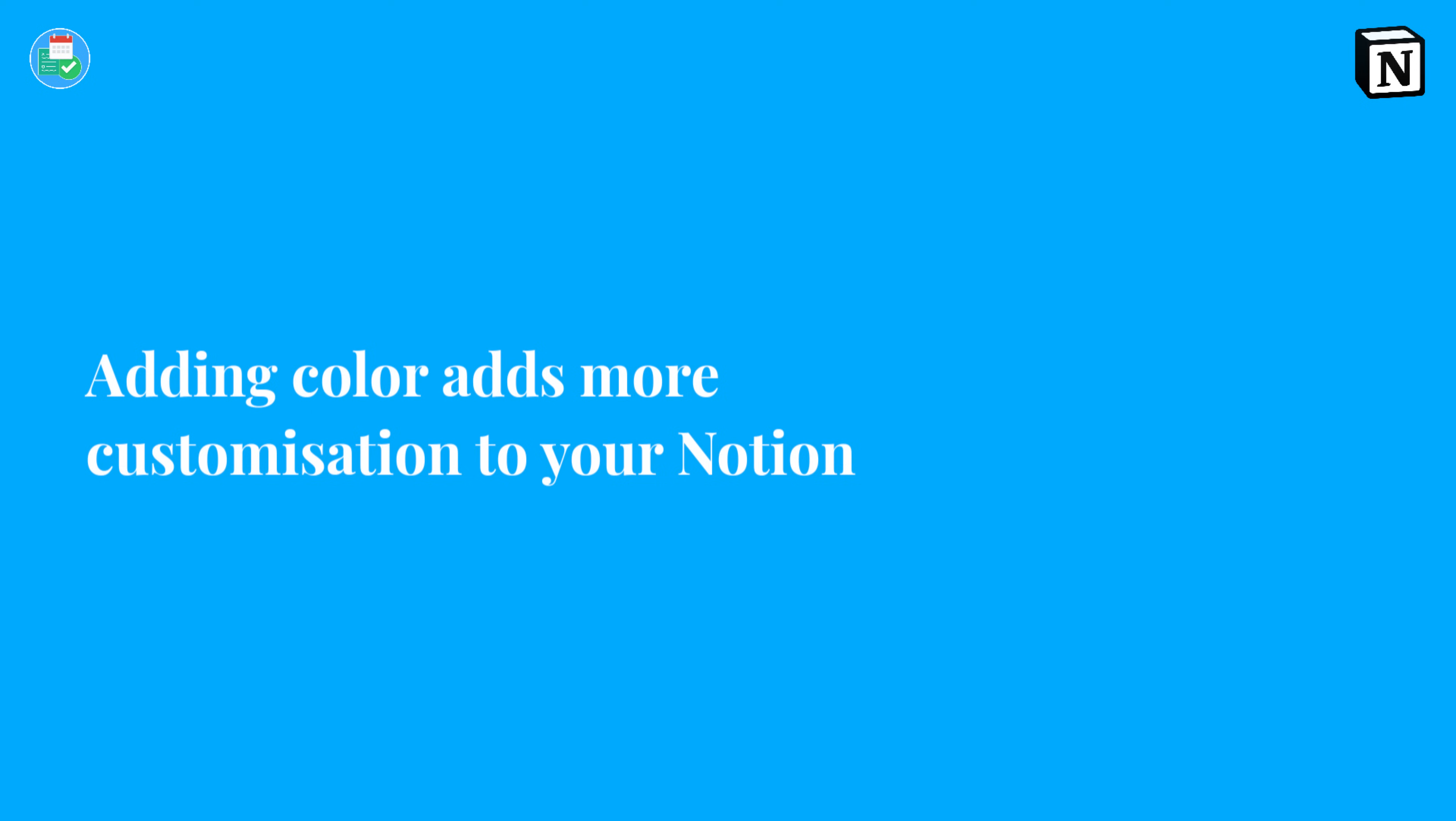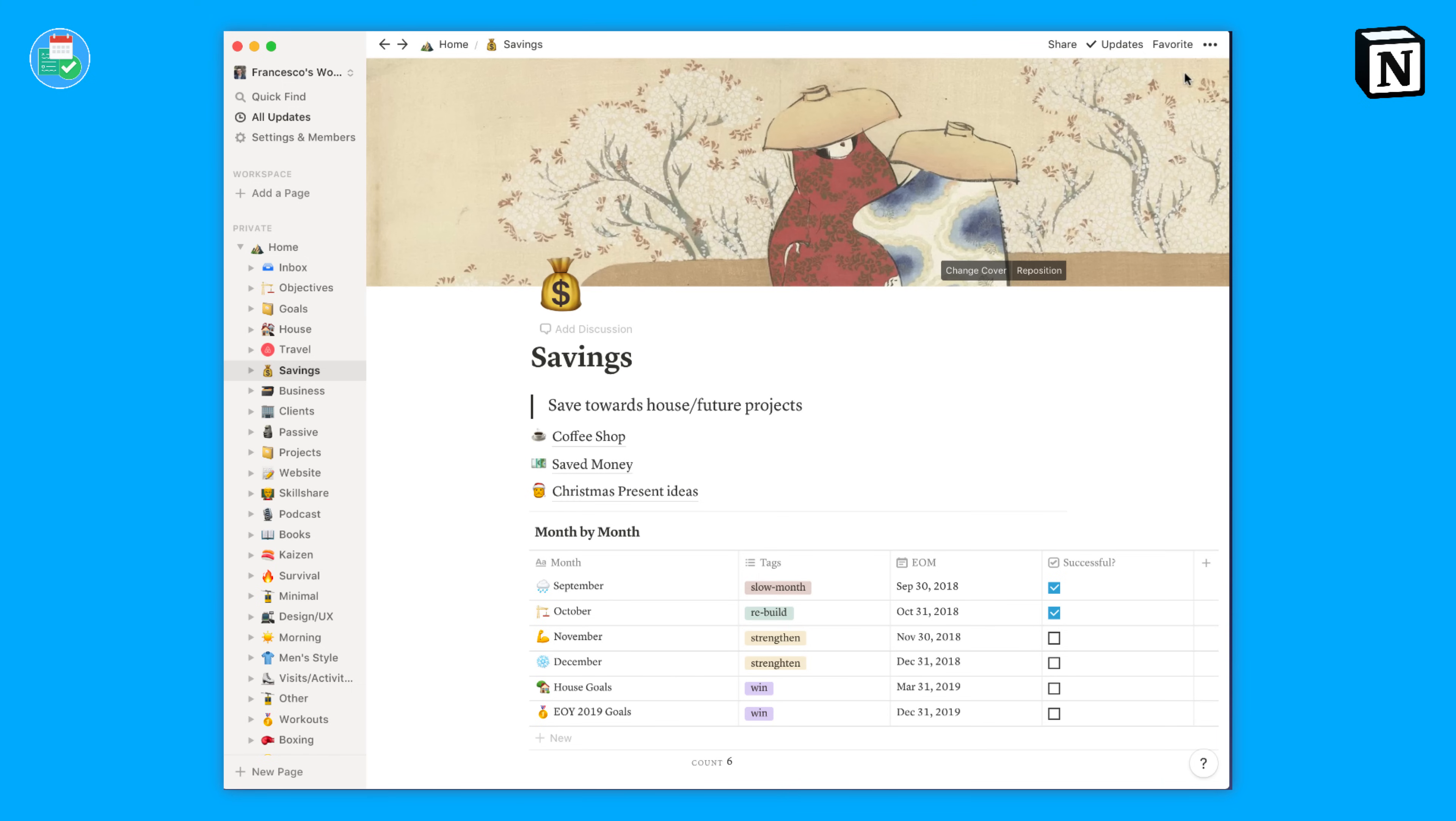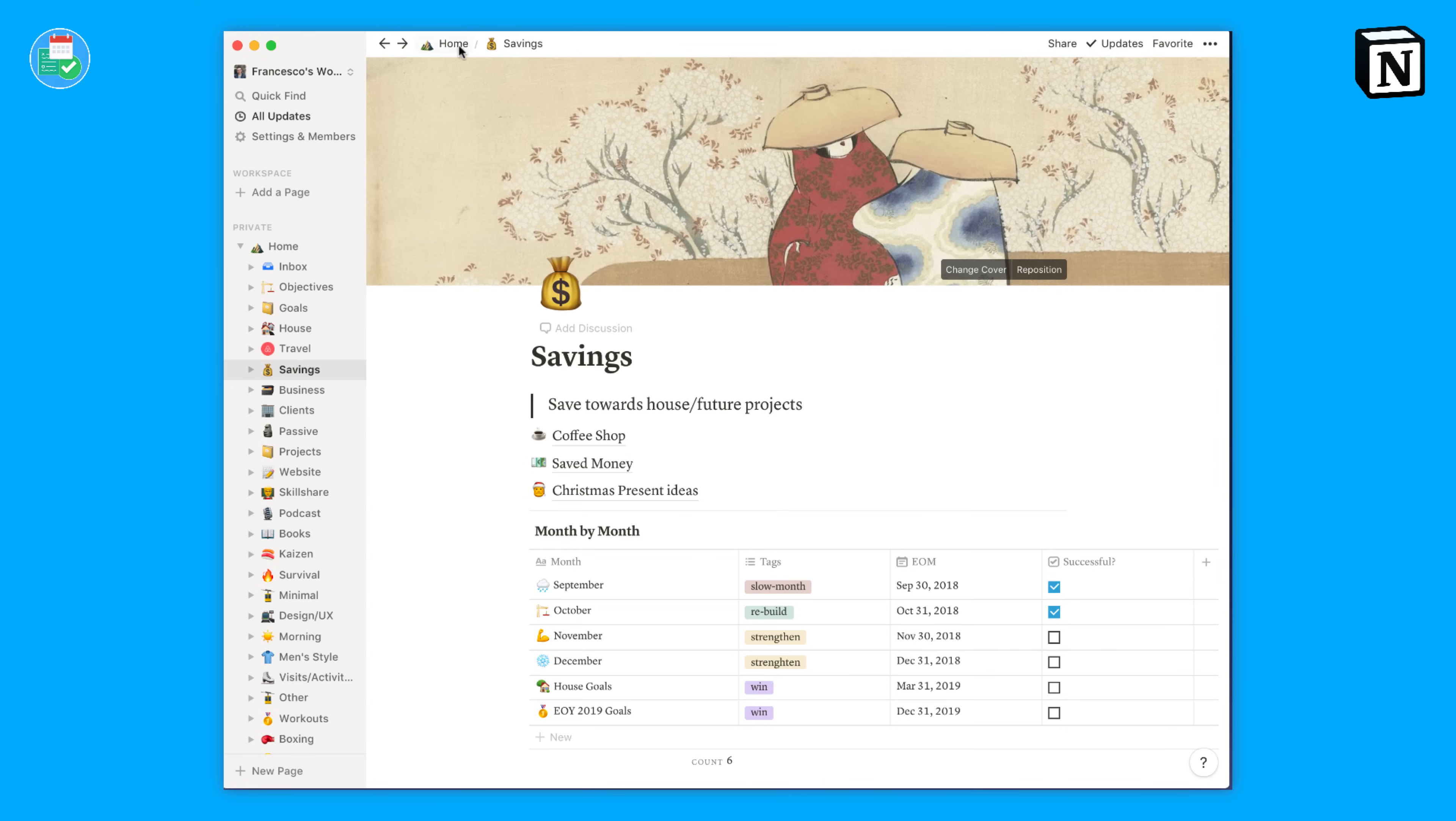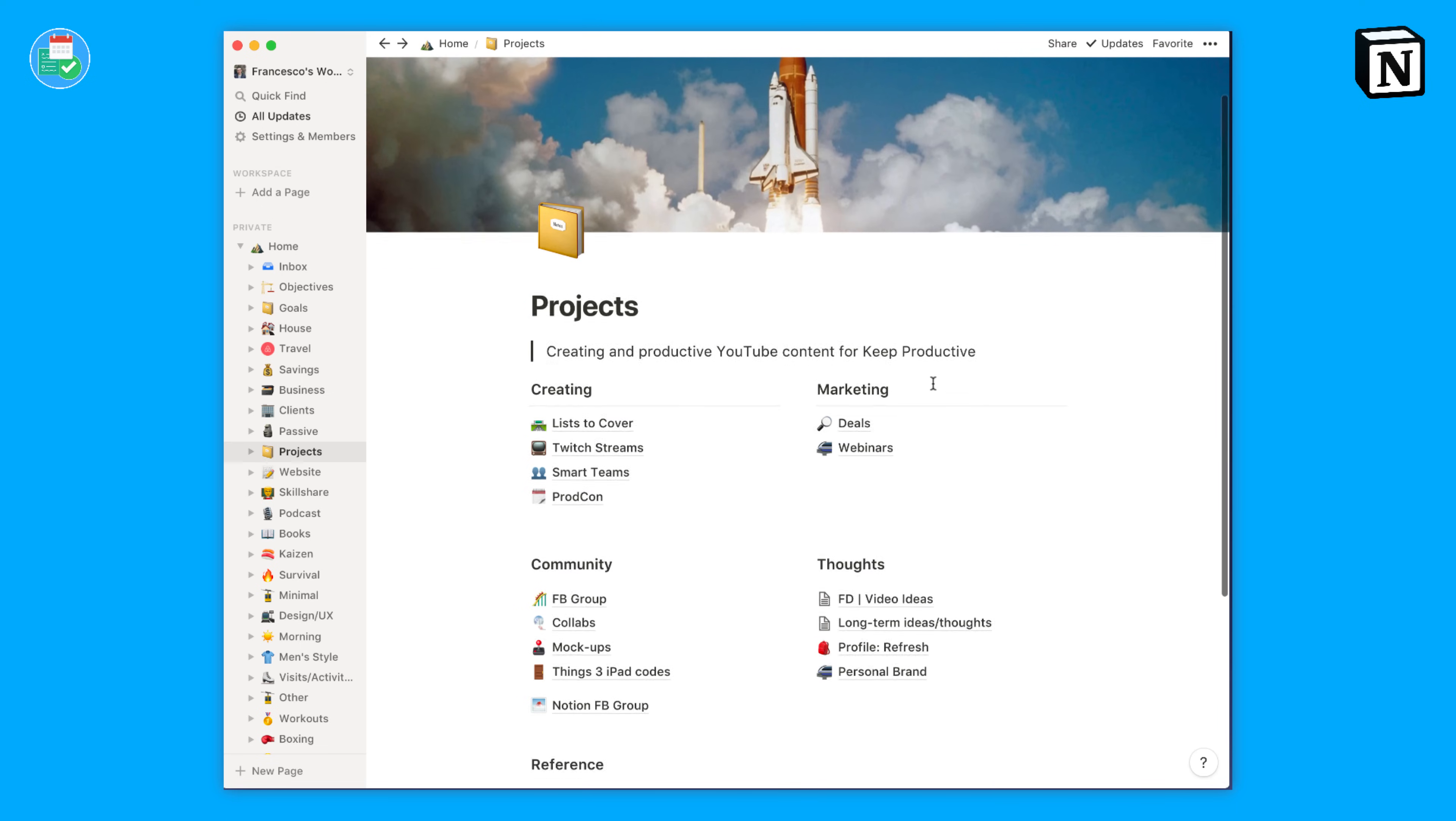Number nine, you can change the font per page. This is something a lot of people don't know—they feel like once they create a font change, it will create across the site. But you can actually go to the top right hand corner, the three dots, and actually change the font for that page you're using. I've got a couple of sans serifs, some serifs on different pages and they look great.